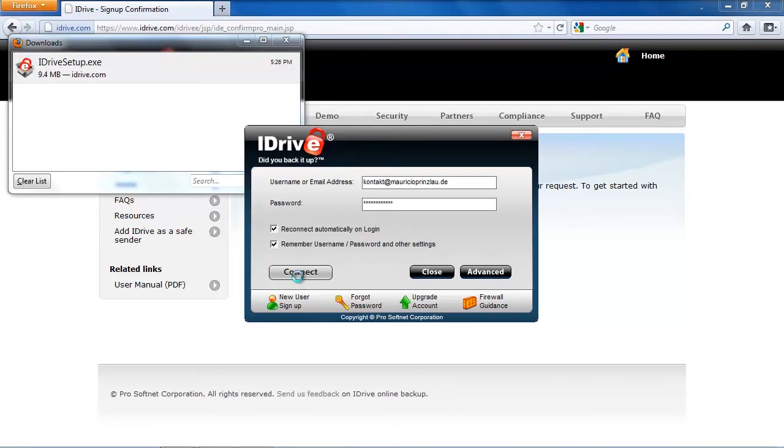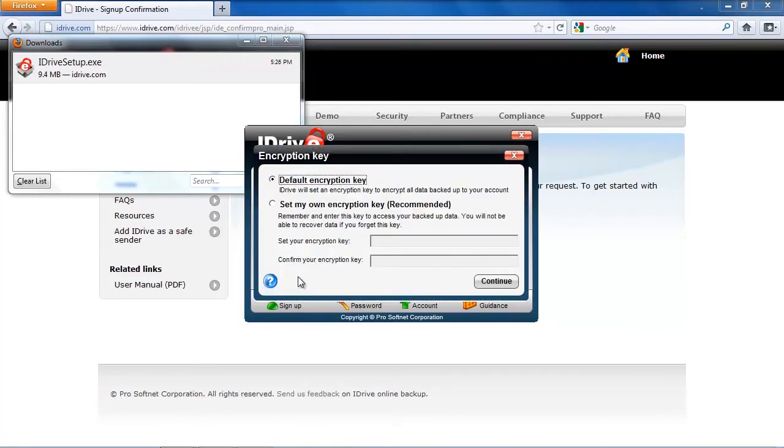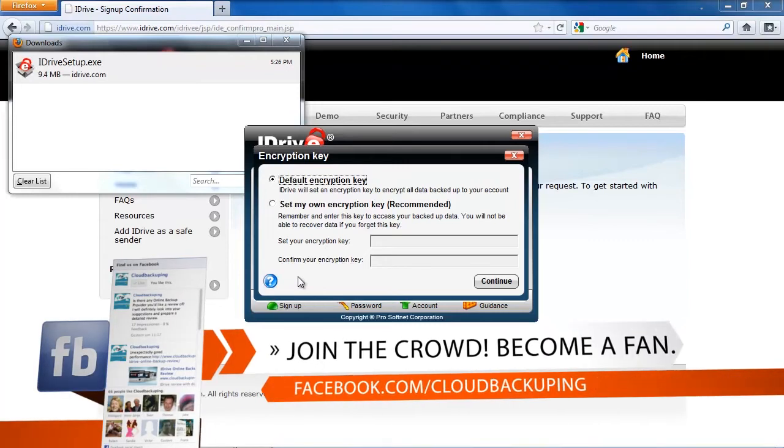And in the next window, we can see that they prompt this with an encryption key. And you can either have iDrive give yourself a standard encryption key, or you can set your own encryption key.